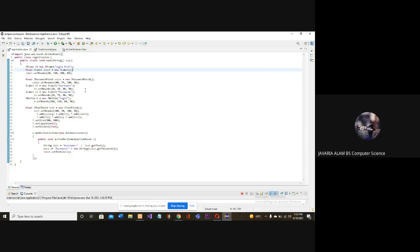Then we will add a label. We will add a text field and add a password. Here we have a JLabel and user name. Here we will see that we have set the bounds.